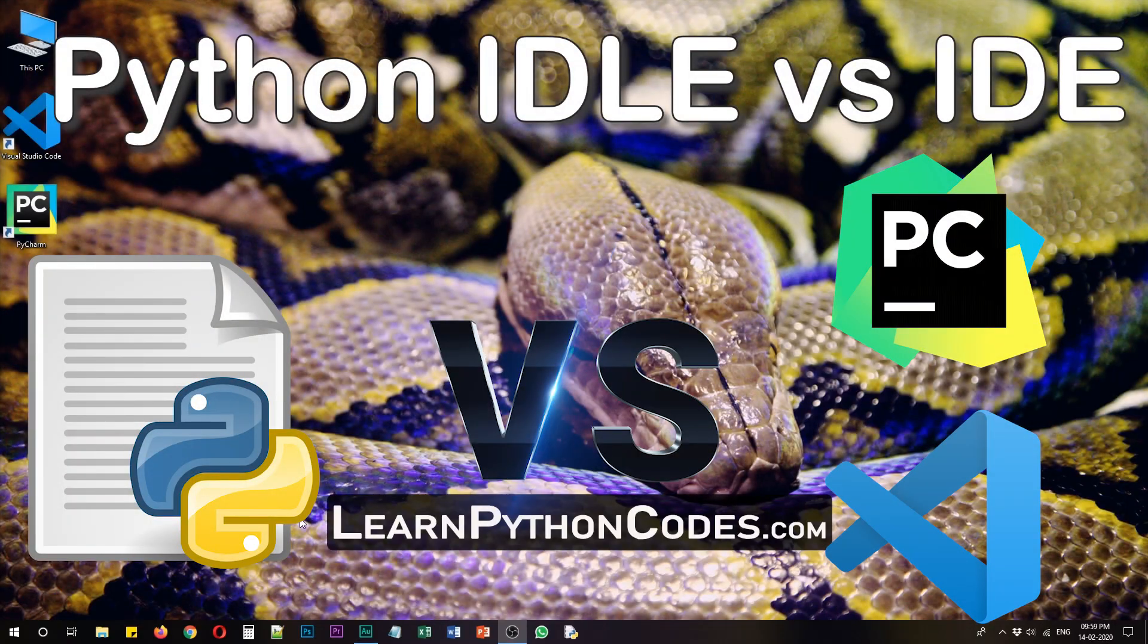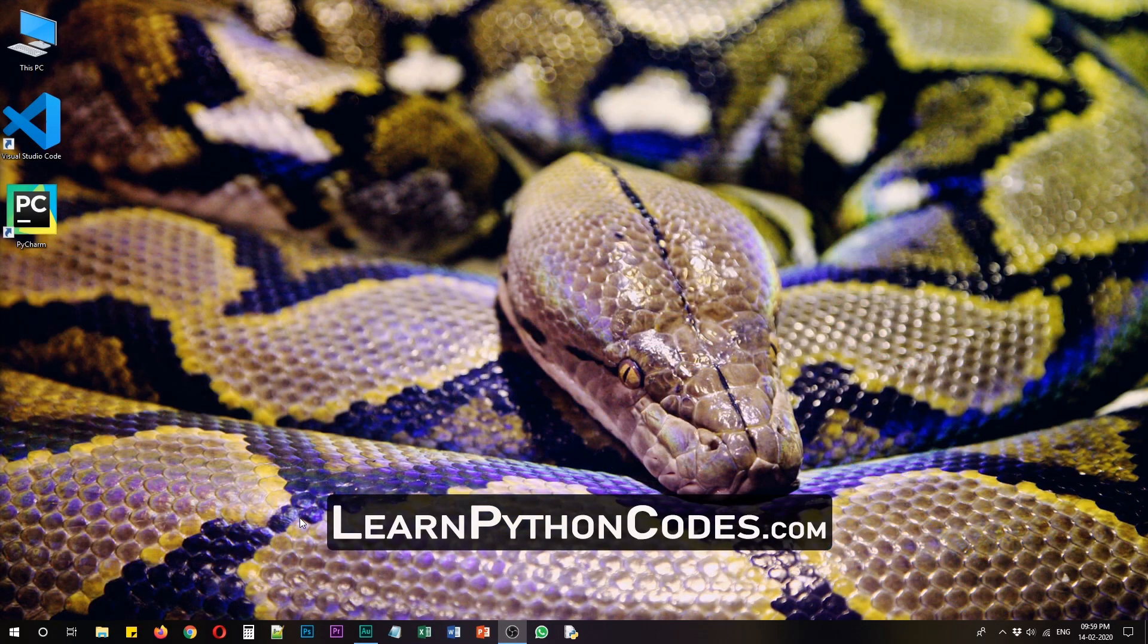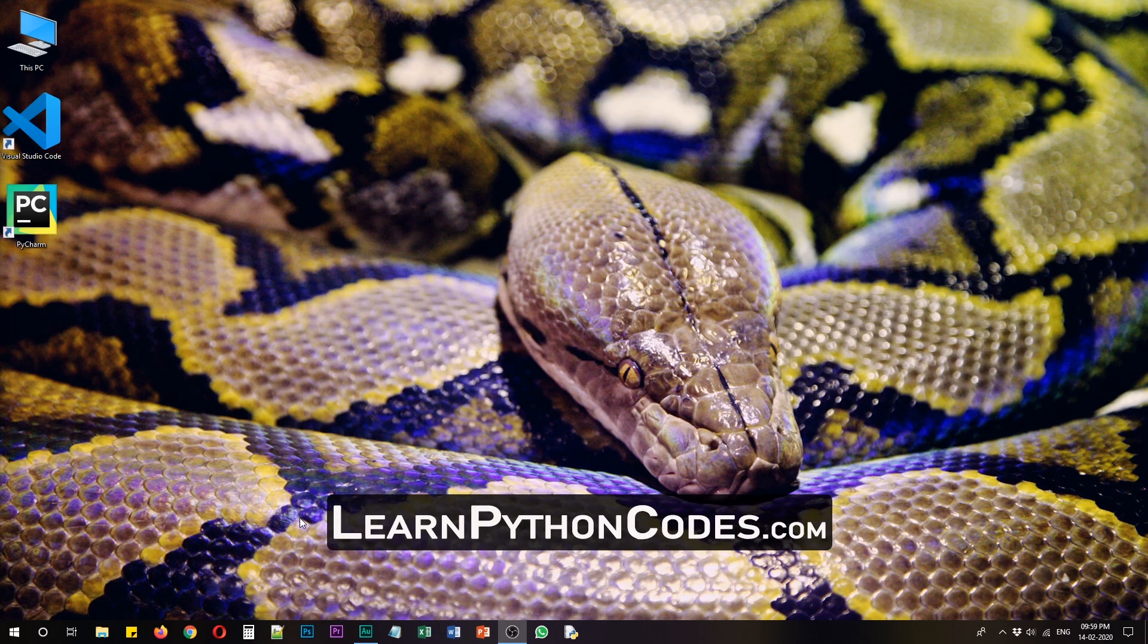Hi Coders! Welcome to LearnPythonCodes.com. Today let's see what's the difference between Python IDLE and Python IDEs.